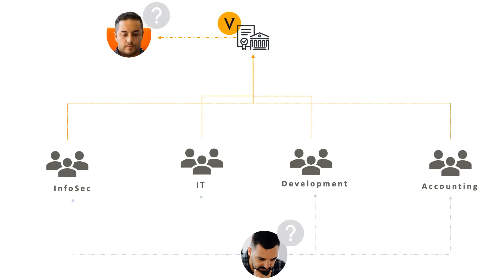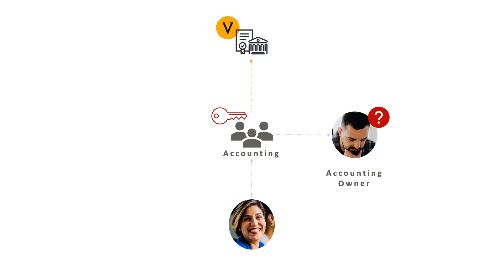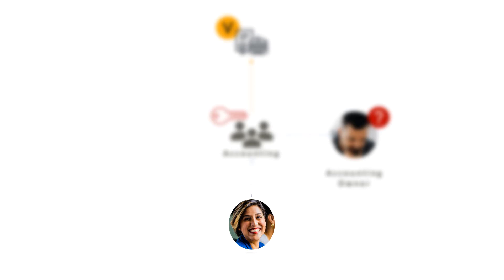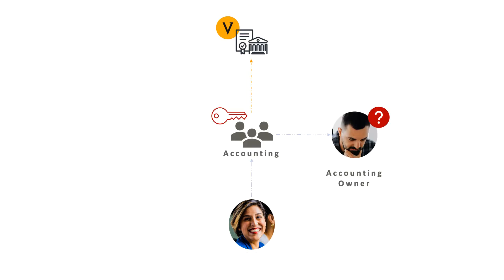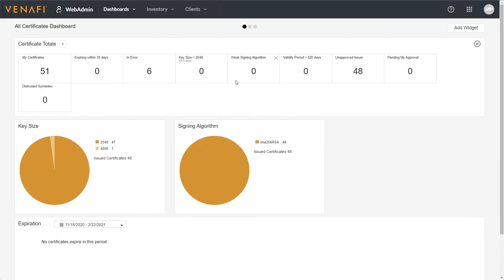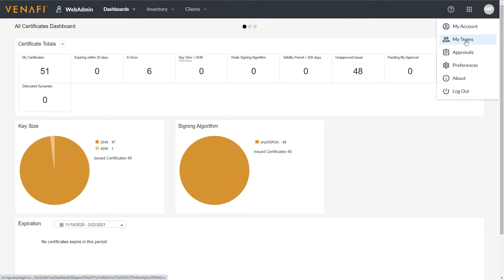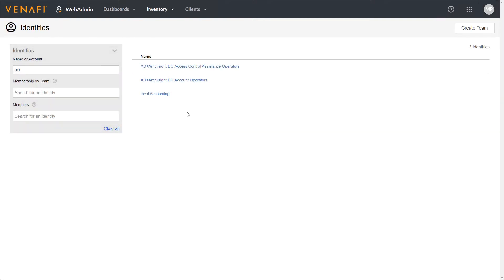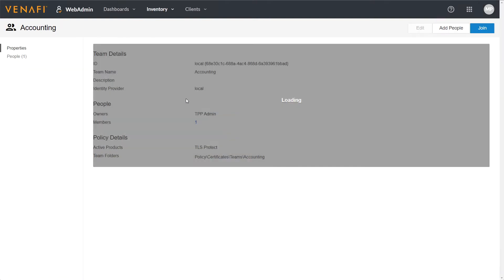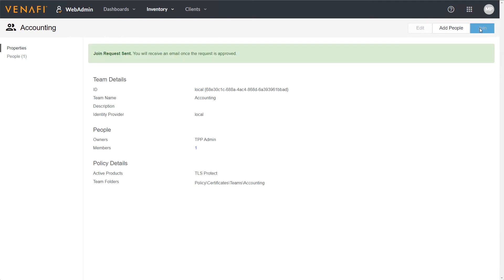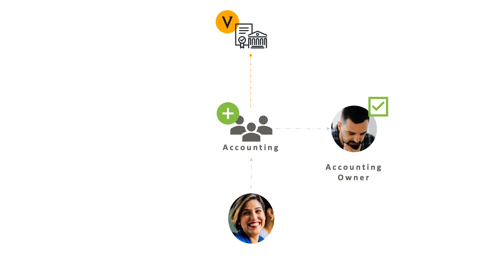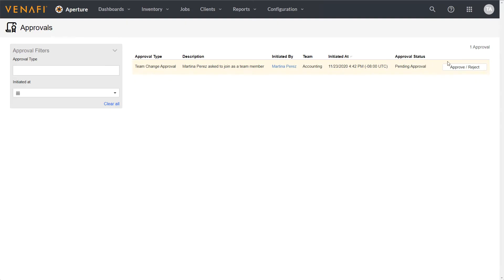So let's look at a couple of simple examples of how this works. Here, Martina, a member of our accounting team, needs a certificate to gain access to specific resources. She logs into Venafi, finds her group, and requests to join it. Her manager receives notification of the request and logs into Venafi to approve.